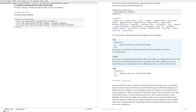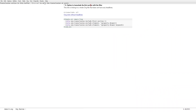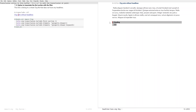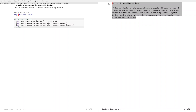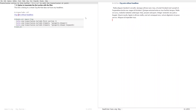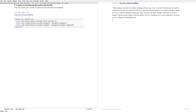Update number three is an option to transclude the first section with a filter. Everything before the first headline is called the first section. By default, org-transclusion doesn't transclude the content in the first section. If I invoke this, it doesn't do anything.